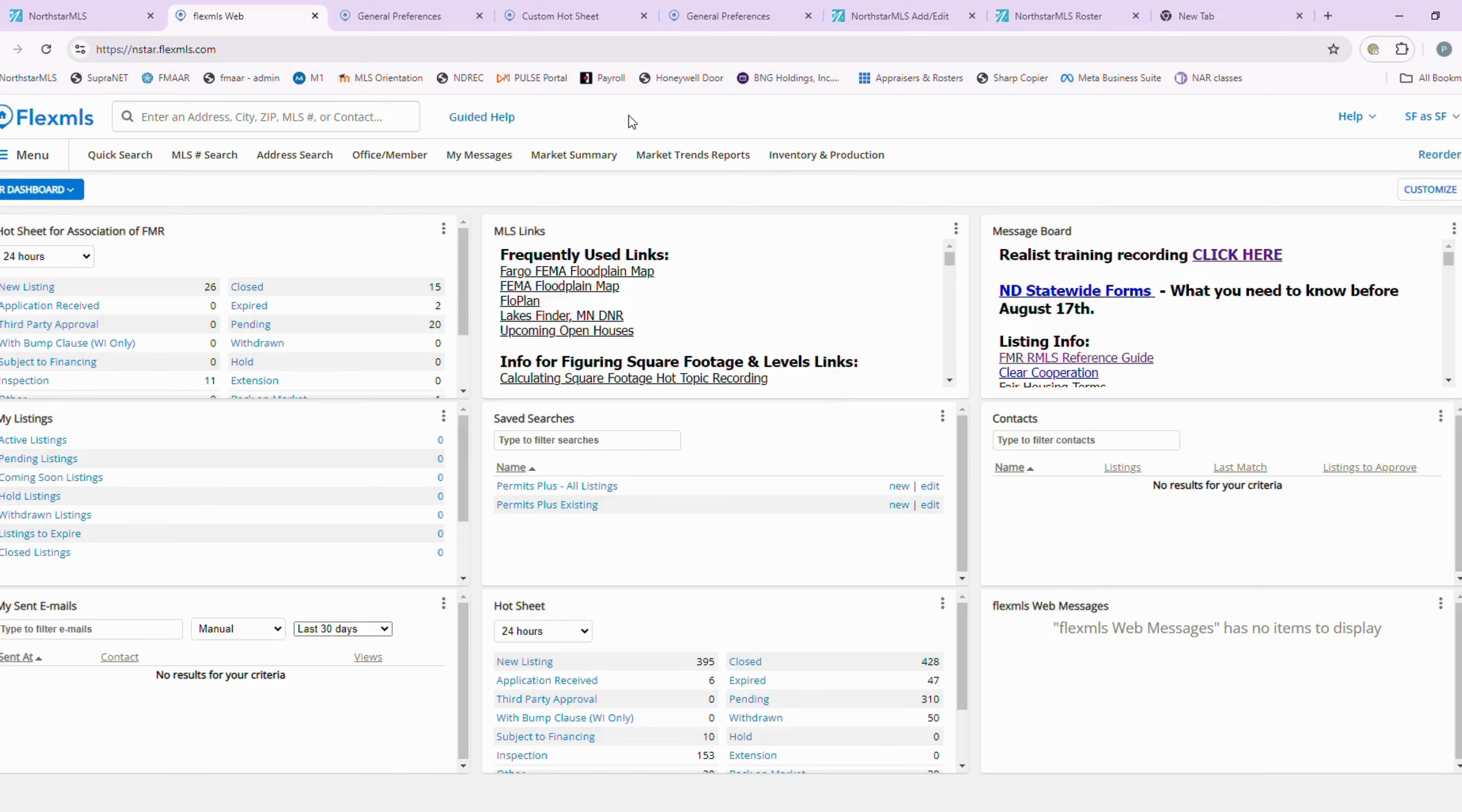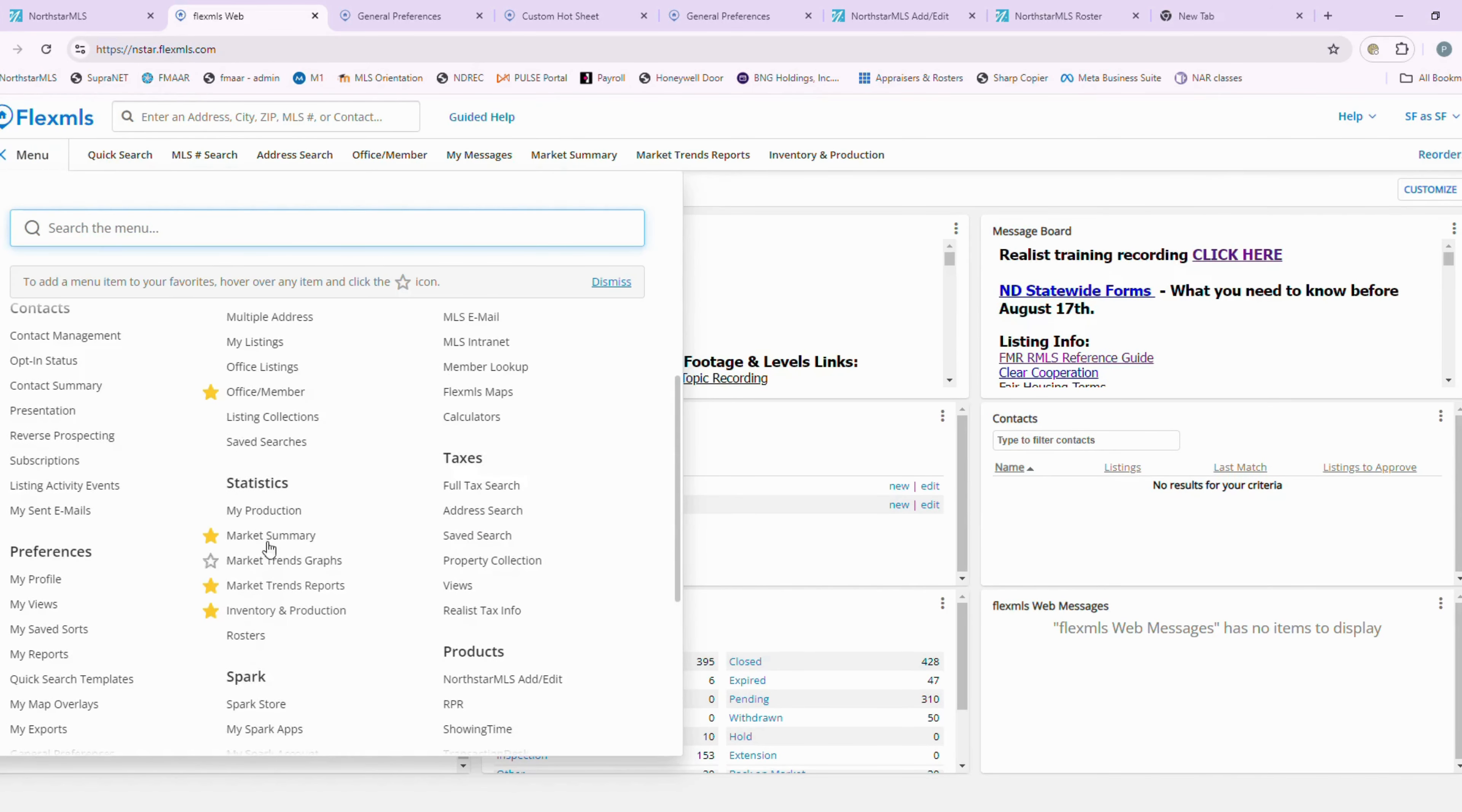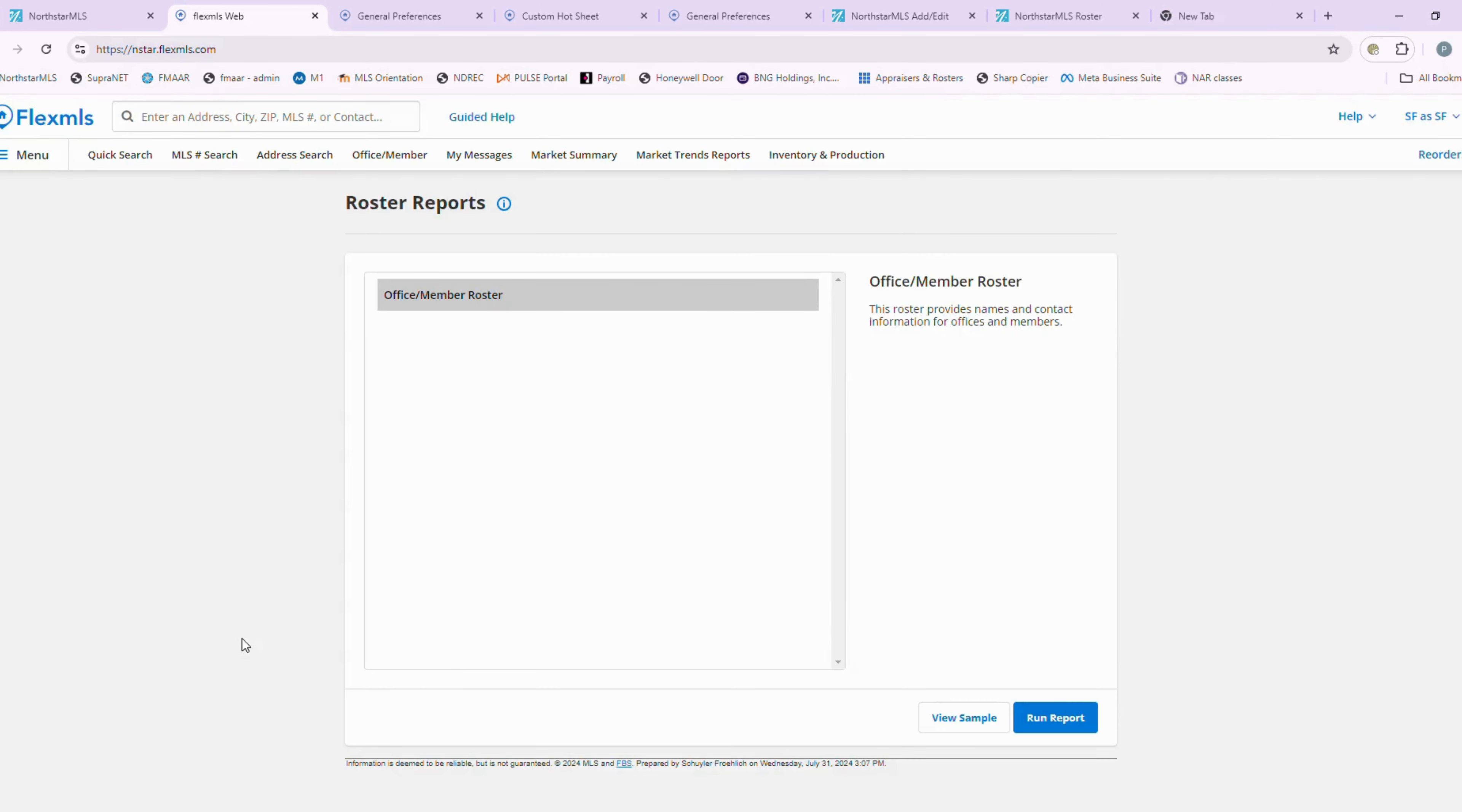Okay, so to start running your roster report, you're going to go to menu. Then under statistics, you're going to hit rosters. Under rosters, there's only one report. You're going to hit office slash member roster, and then you're going to hit this run report button.